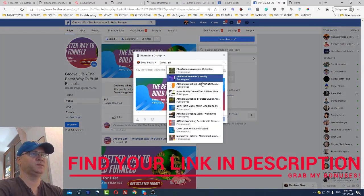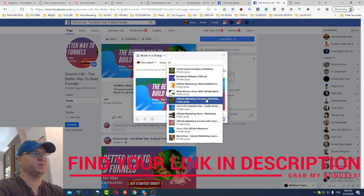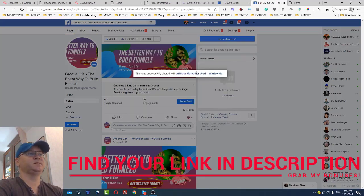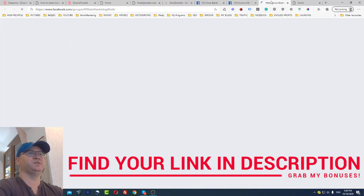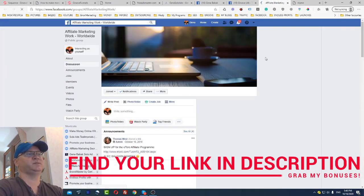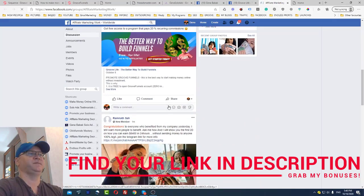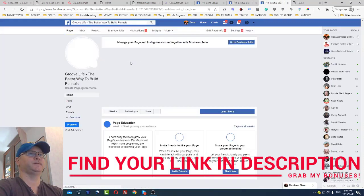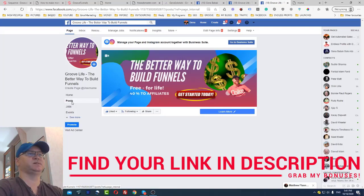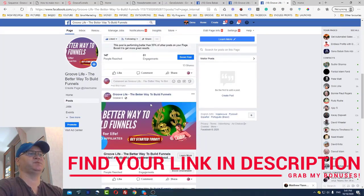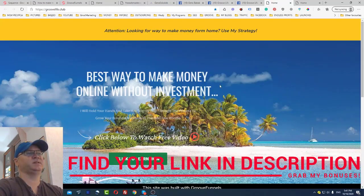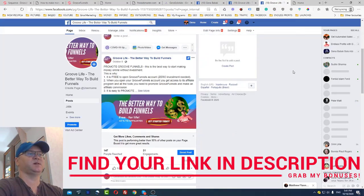Find groups like 'Affiliate Marketing Secrets' or 'Affiliate Marketing Worldwide.' When you post from your Facebook business page it has more power, because people can like the page and then visit it, see all your posts. The button on the page leads directly to GrooveLife.club — our first opt-in page — and this is how we collect new emails, all for free.